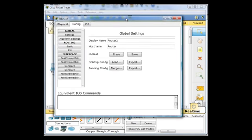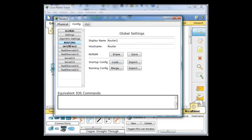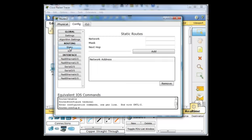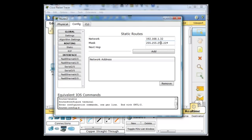And what we're going to do is, I'll do it first through this GUI setting tool. So we'll go to routing here, and we'll go to static routes, and we'll add a static route. We're going to add a route to the 192.168.1.32 network.